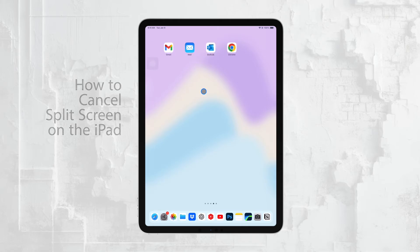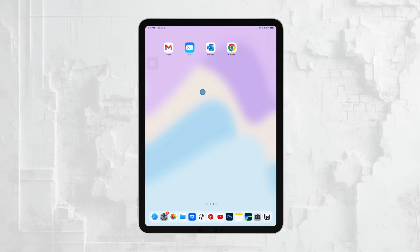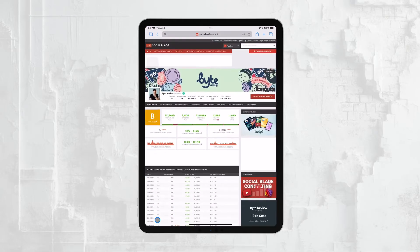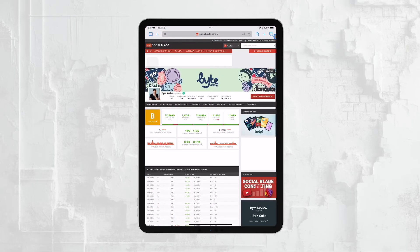Split screen is a great feature that allows you to use two apps side by side, but sometimes you just want to get back to a single app in full screen mode. In this video, I'll walk you through the different methods to turn off split screen and return to your regular view. Let's get started.